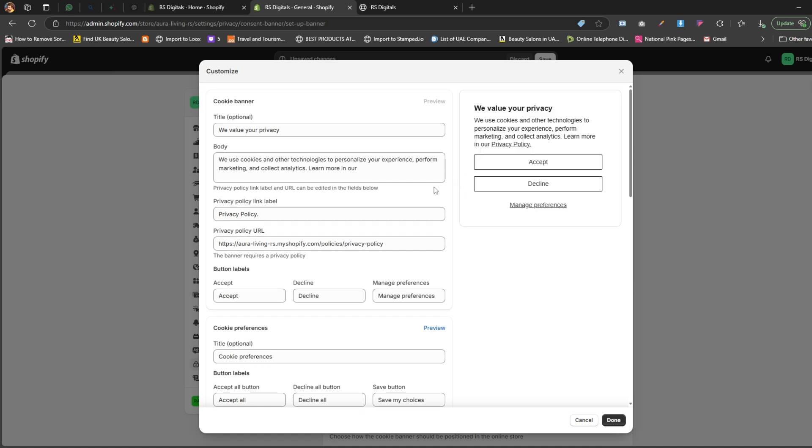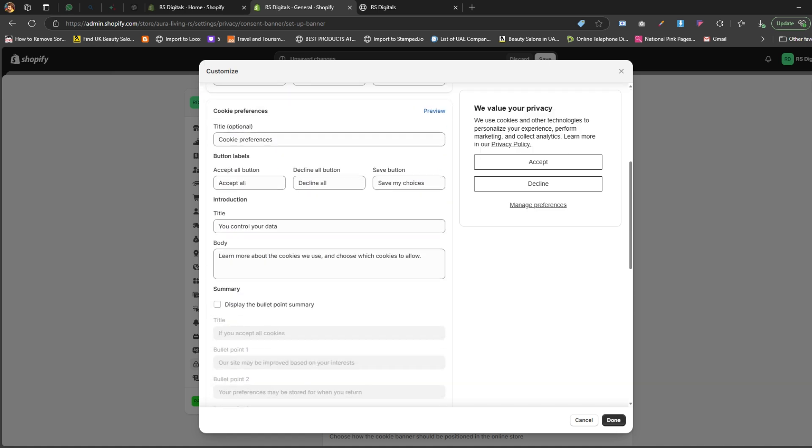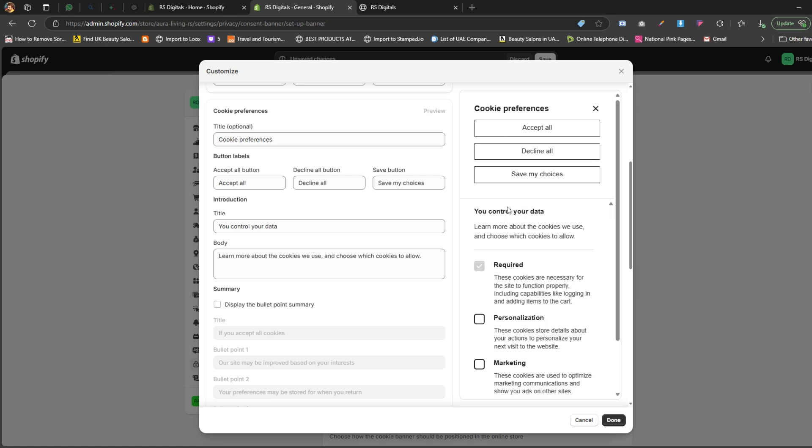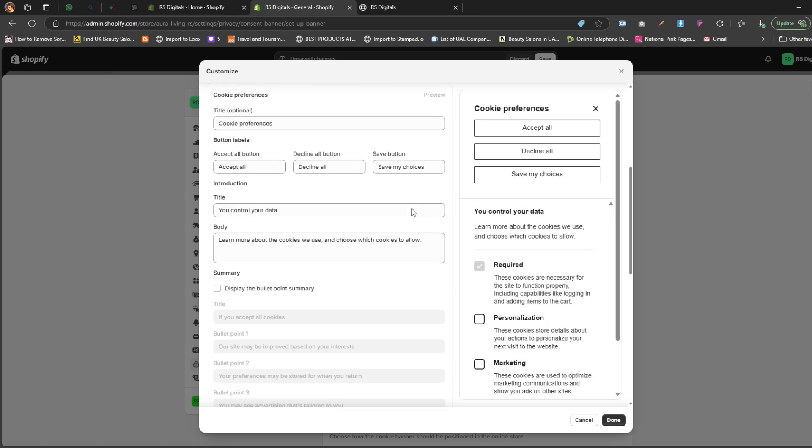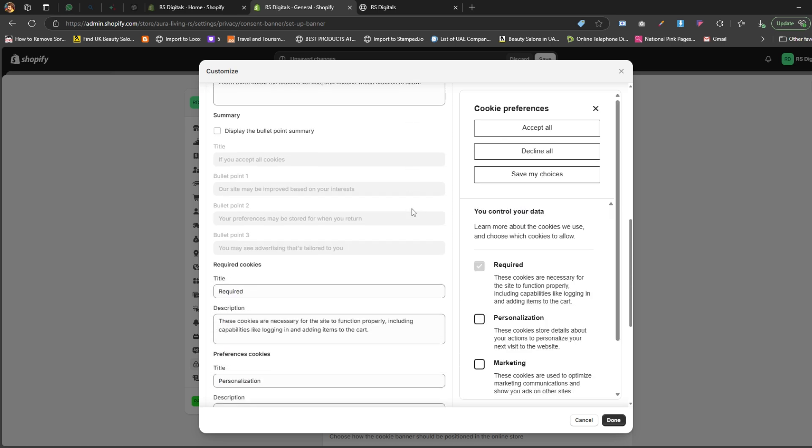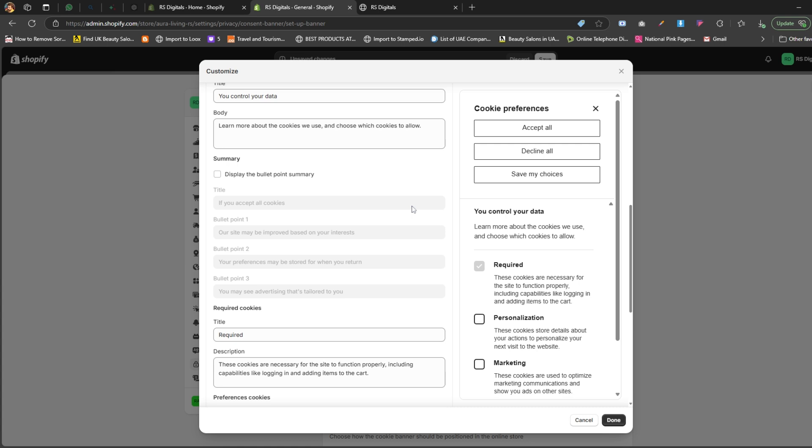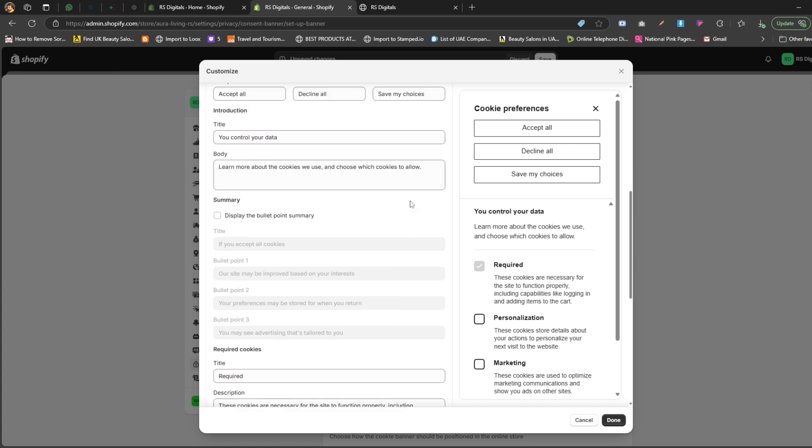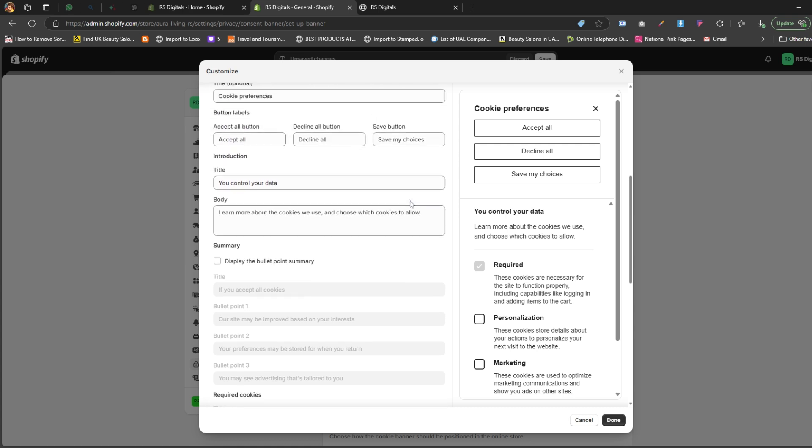The second section is cookie preferences. This section lets you edit the text content for the cookie preferences. To preview it, simply click on manage preferences. Let's dive a little deeper into the cookie preferences section. Here, you can add a title, update button links, and customize the title and body content. You'll see a real-time preview on the right side as well.